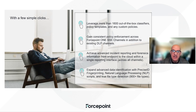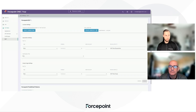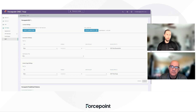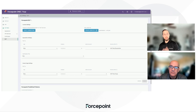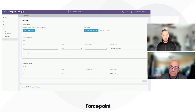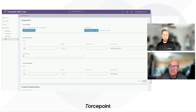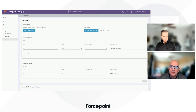Next, Jason will be giving you a demonstration of this. Thanks, Kevin. So as he was saying, with a few simple clicks you can take your data security policies and cover these new channels — covering cloud applications, websites, and private apps. Once you're licensed for Forcepoint DLP SSE apps, you can get started.